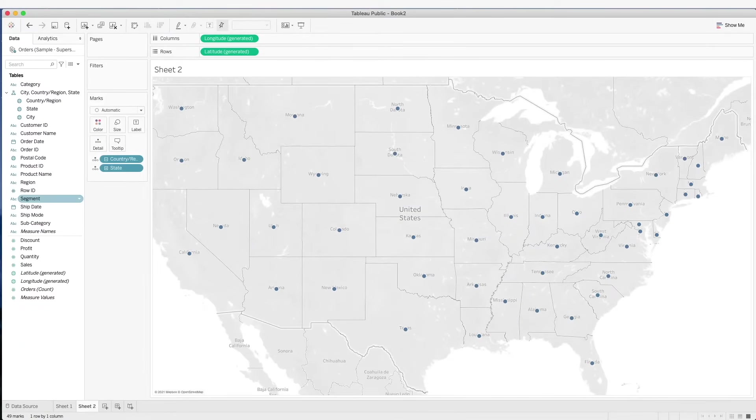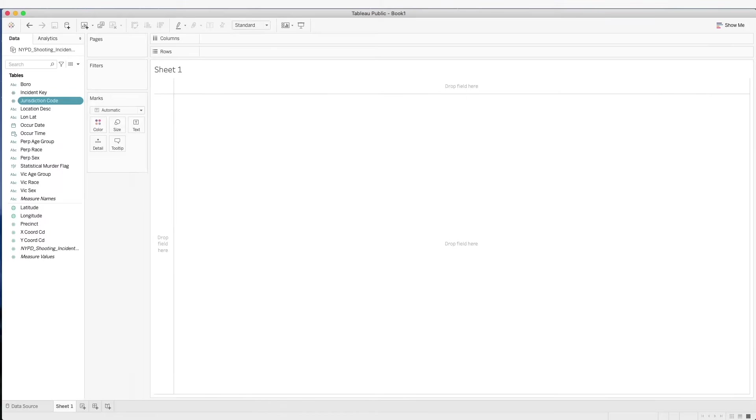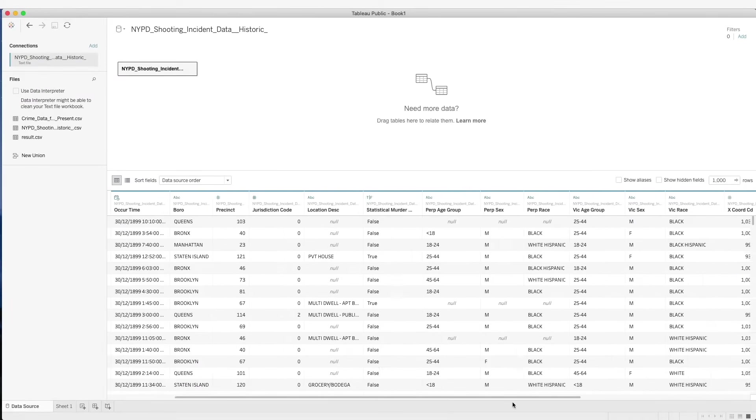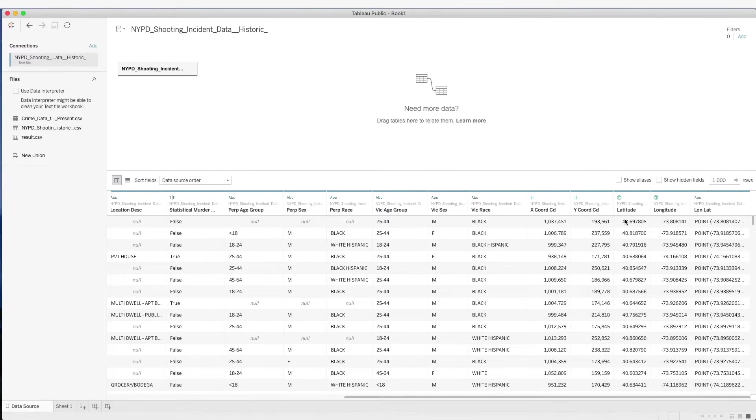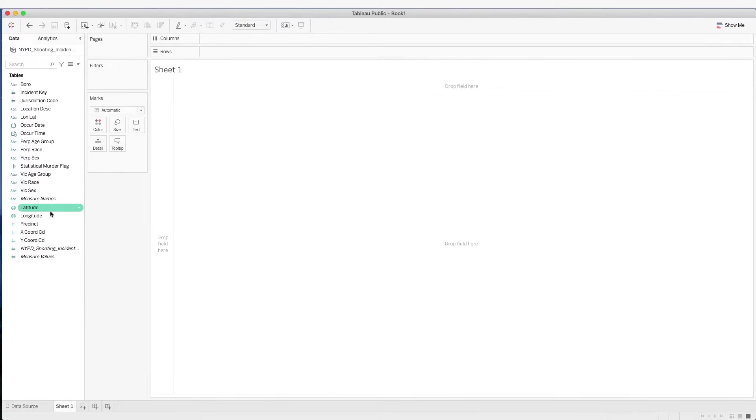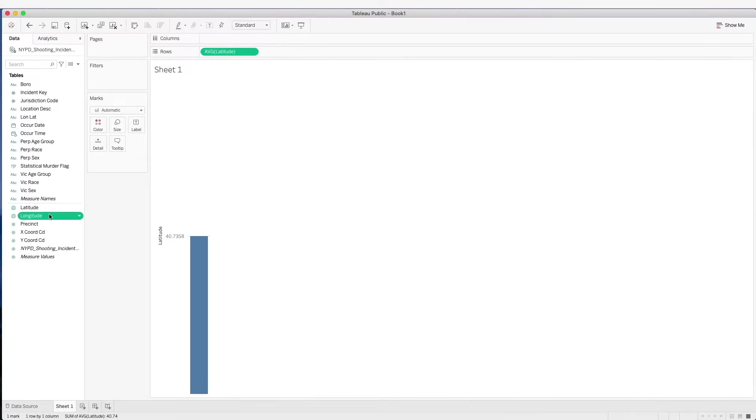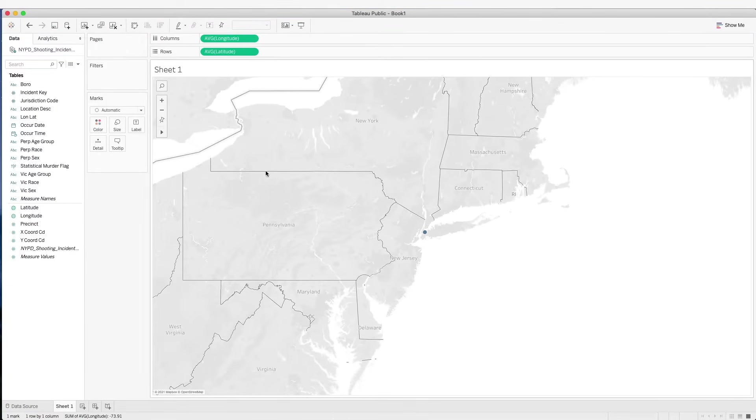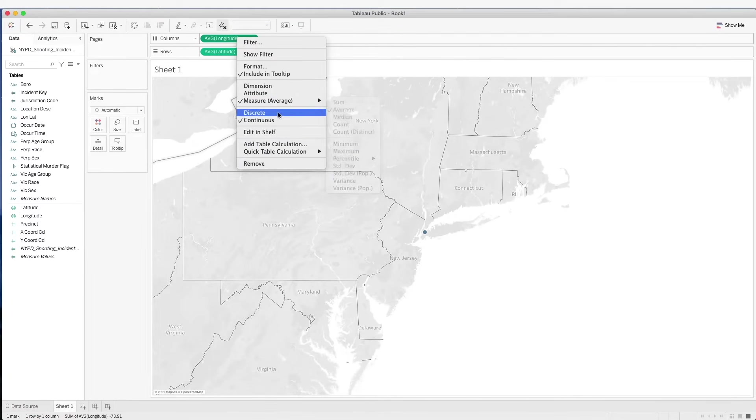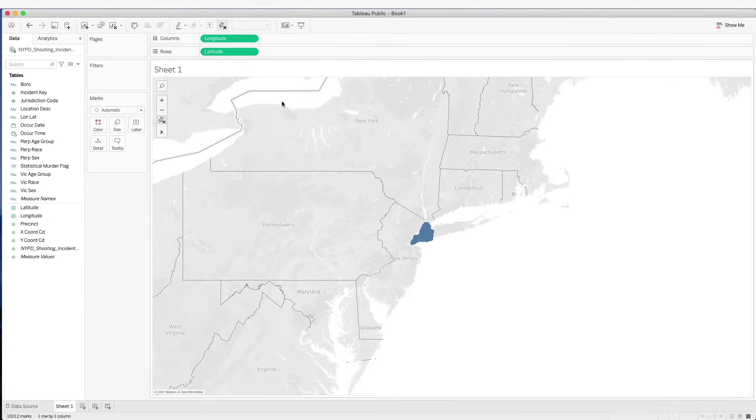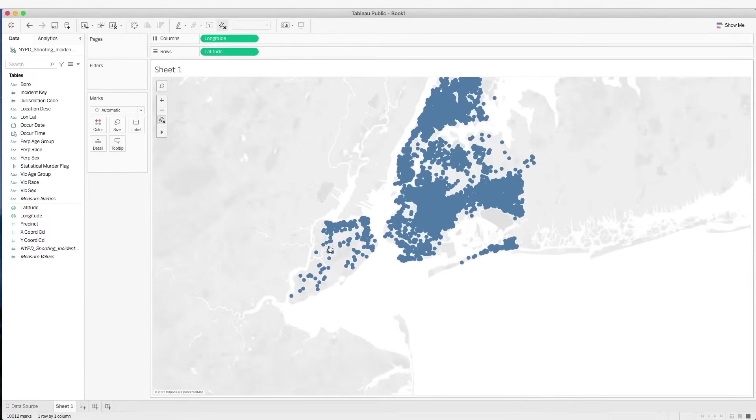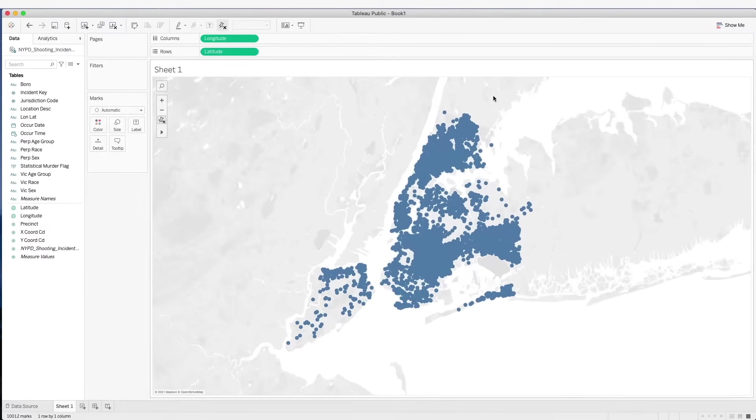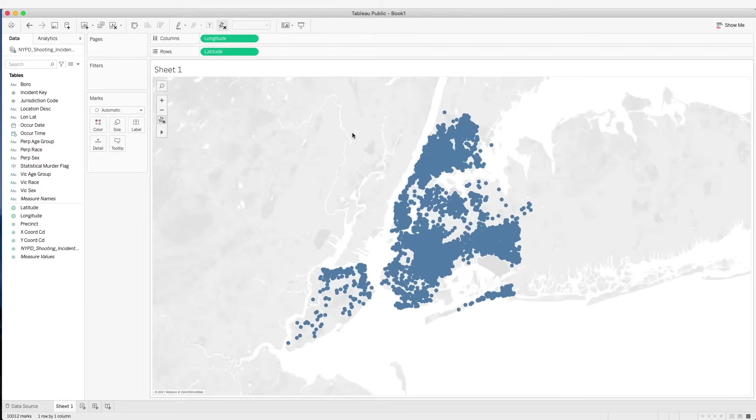Let's take a look at another data set. Here we have data set that has the latitude and longitude. So we can use these columns to also create our map. What we have to do is just to place them into the column and row shelf. We see all these points here. They are plotted based on the longitude and latitude coordinates we have in the data.